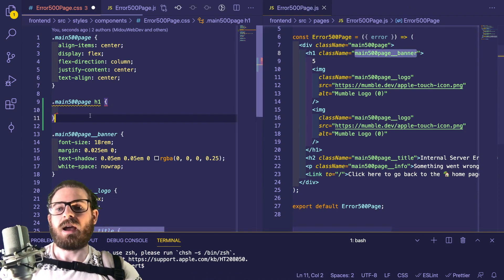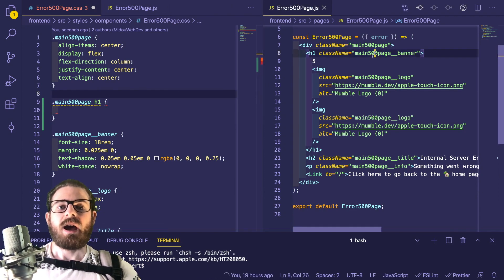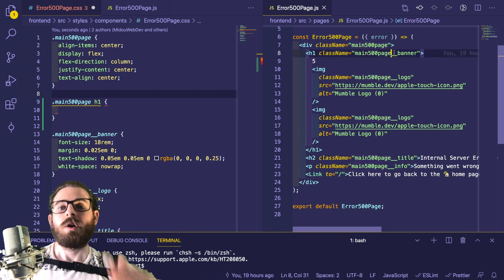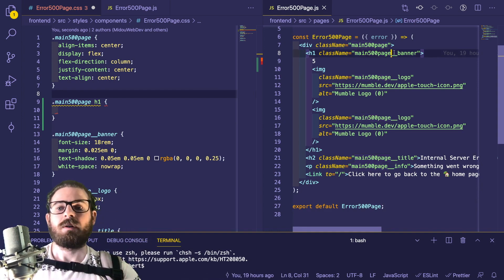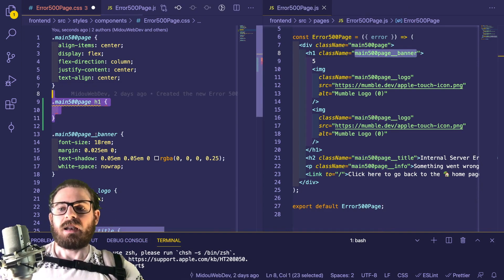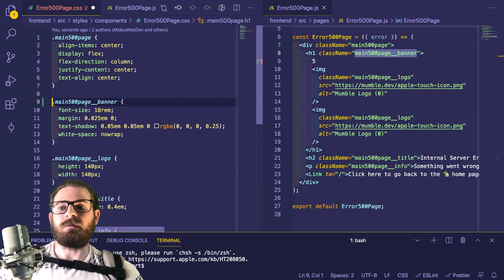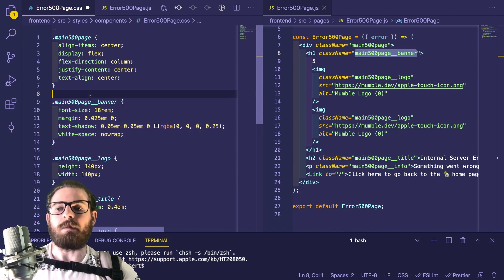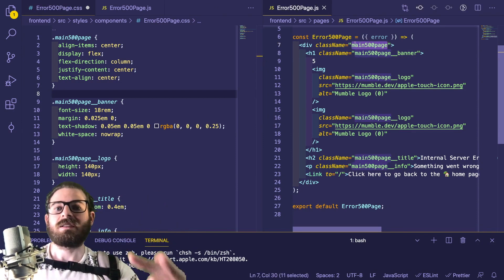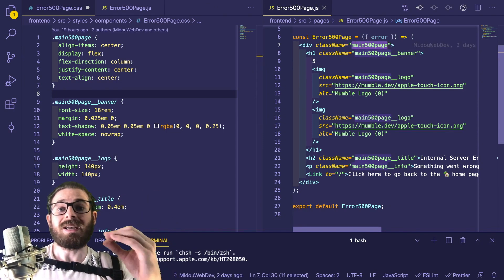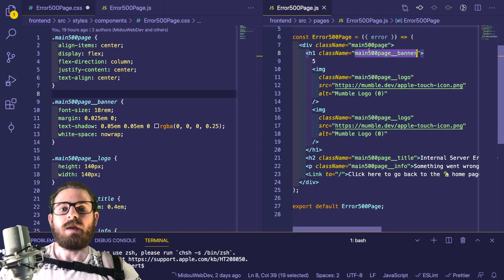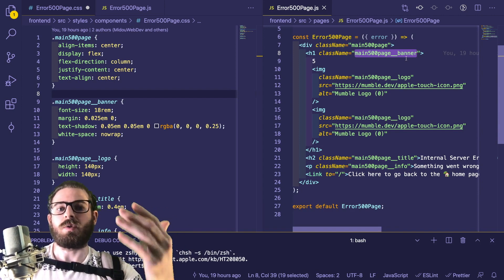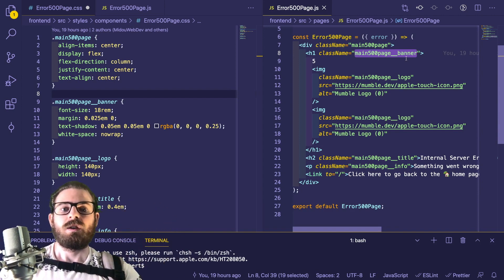So instead of accessing H1 directly, you want to add a class of 'main-500-page__banner'. Then you just style that directly, like we are doing here. This is basically what you do with BEM — you make a block, and everything inside that block that you need to specifically style, you give it another class and append a double-underscore element string to it.